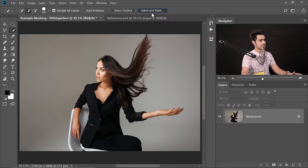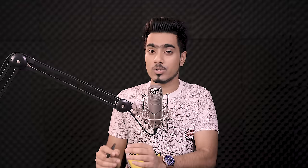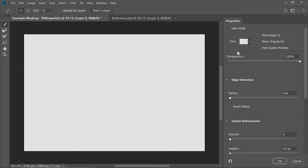For the selection, we're going to use Select and Mask. Select any selection tool and then choose Select and Mask at the top — just click on that.